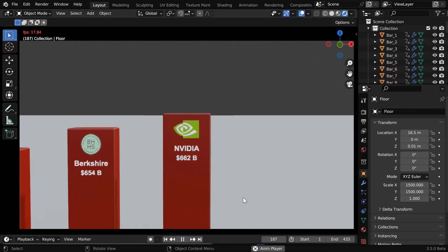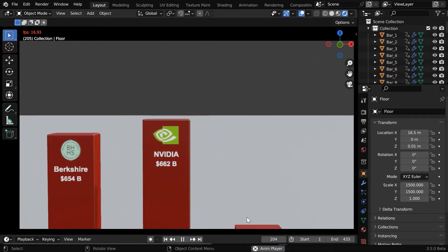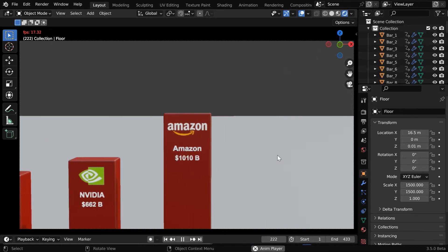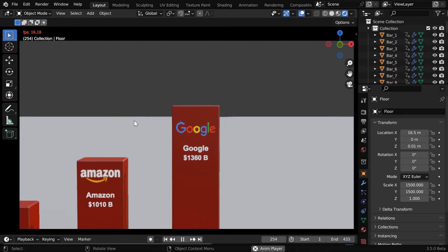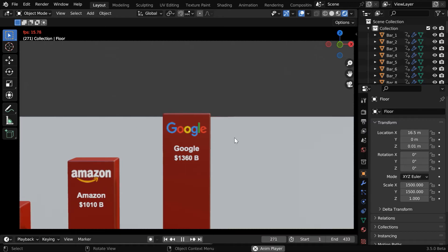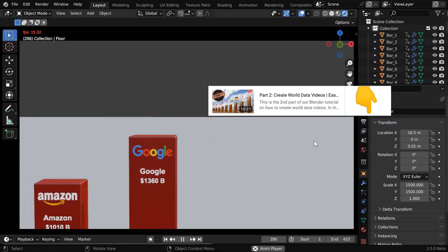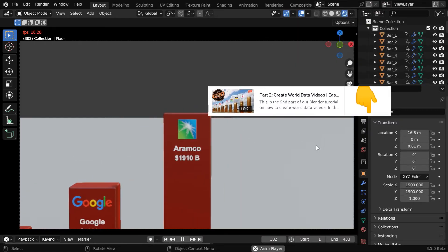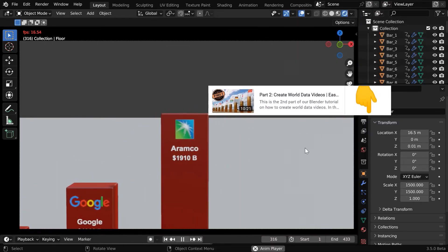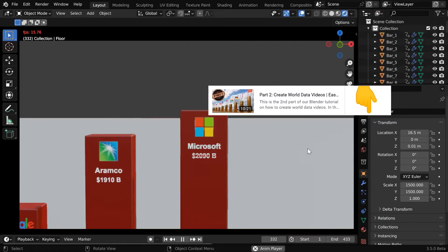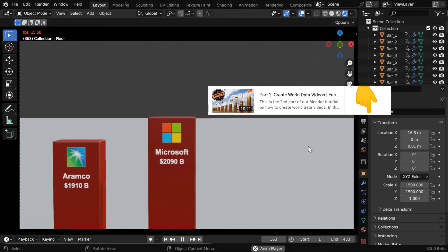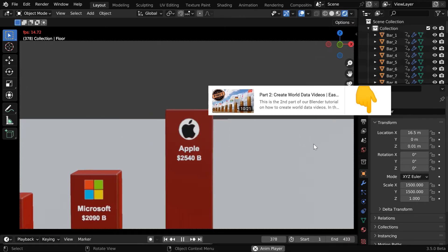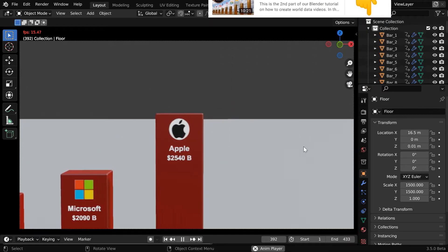But to make it look better, you can add a suitable material for this floor, and you should also add a background. In the second part of this series, we have discussed how to add a background and how to add HDRI lighting. The tutorial link is given below in the video description.